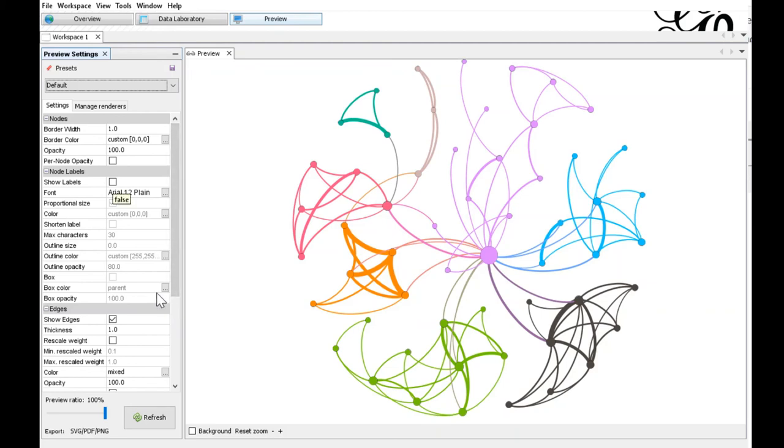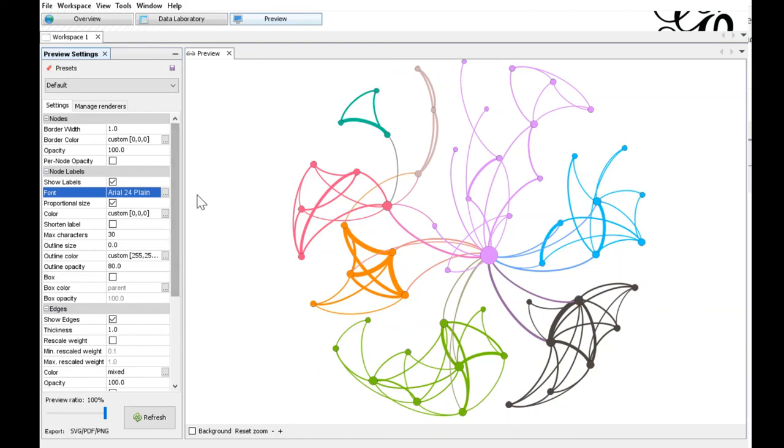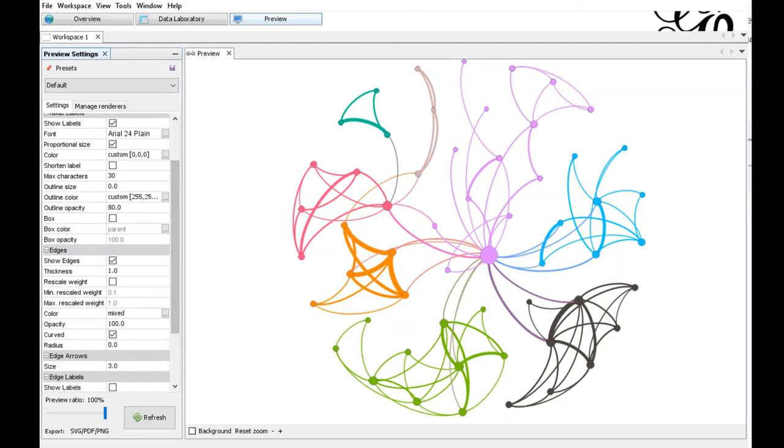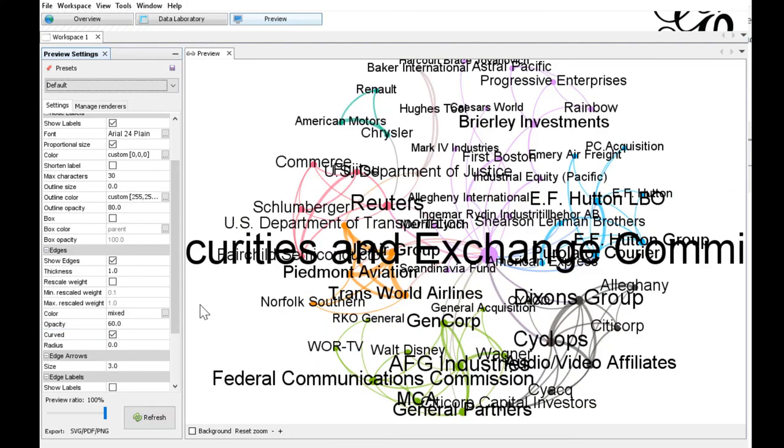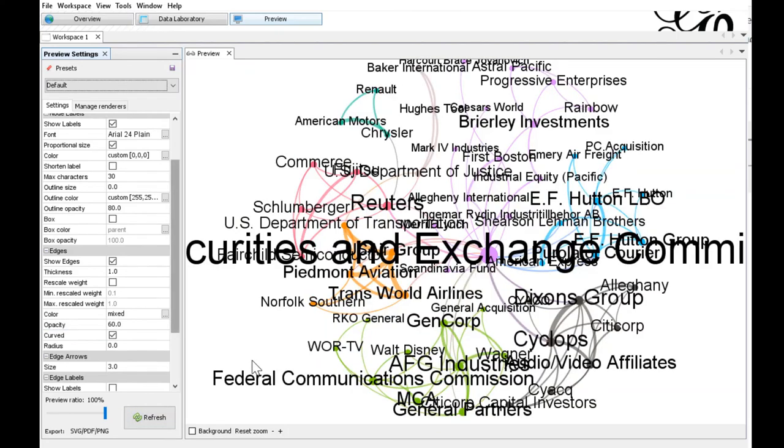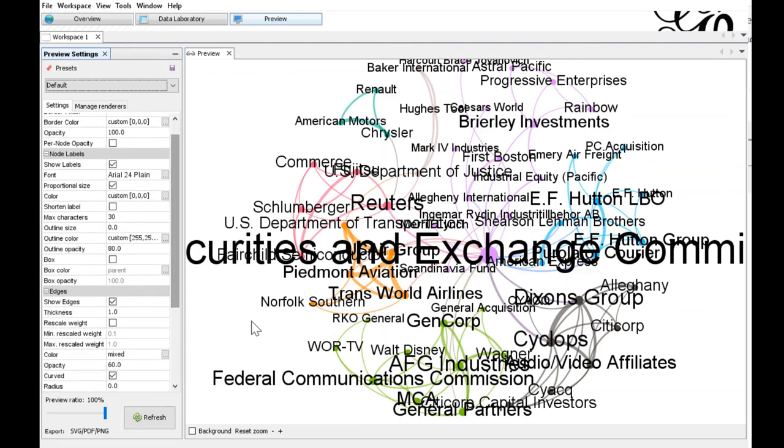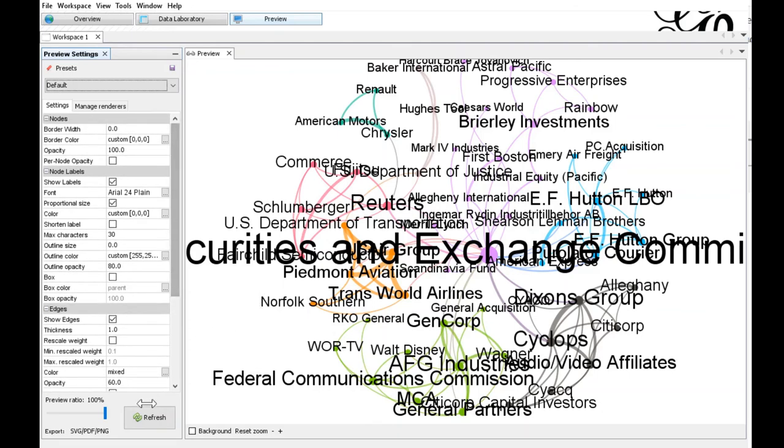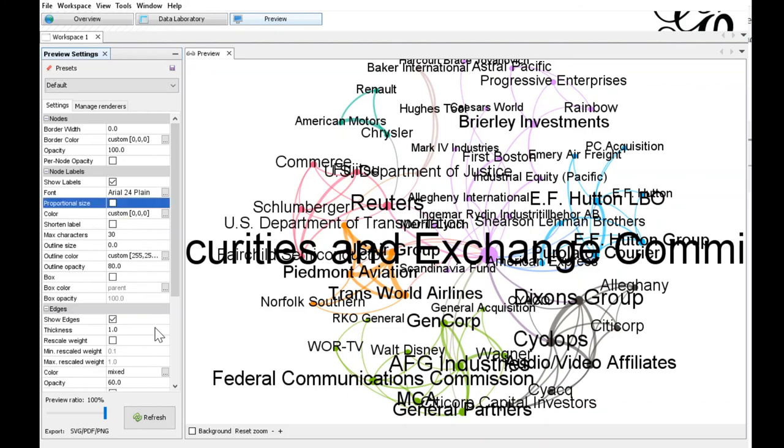We change some of the defaults. We want to show the labels. Set the font size to a value of maybe 24 or 18. Choose the border width of zero. This is an adjustment that I would like to make. I also like the edges a little transparent. So we set the opacity of the edges to a value of 60 and hit refresh. I forgot one button. That's the button for the node labels with the proportional size which makes the size proportional to the size of the nodes. We don't want to have this here, so remove this setting.